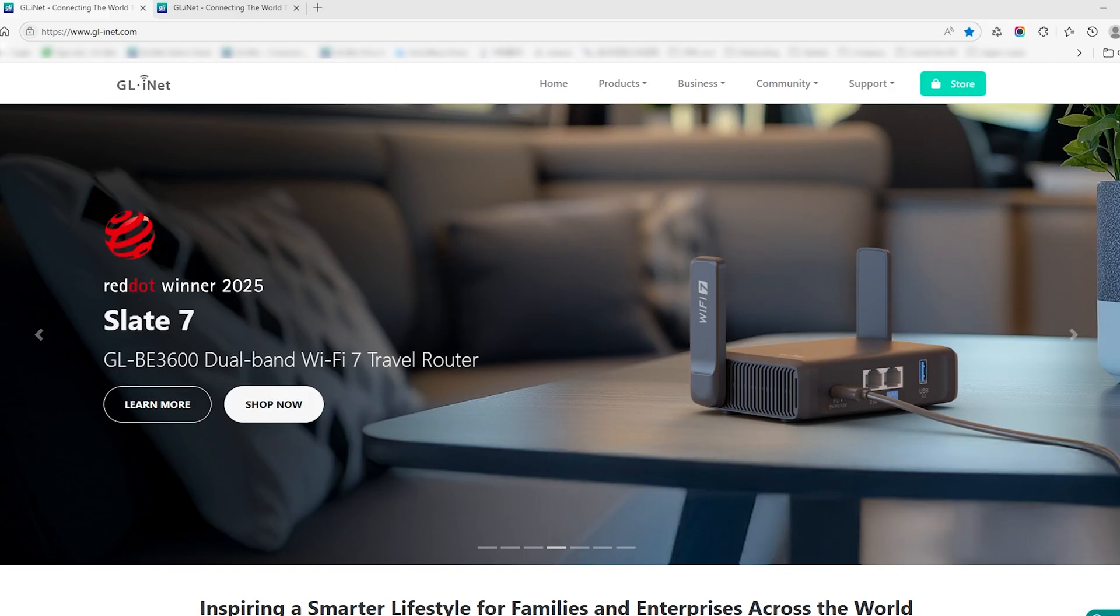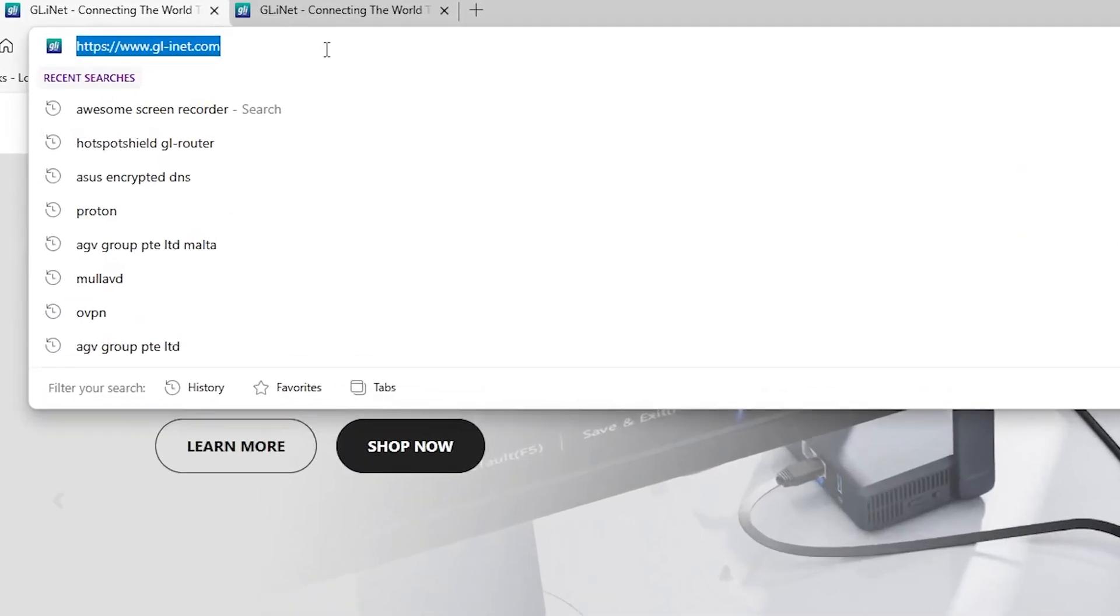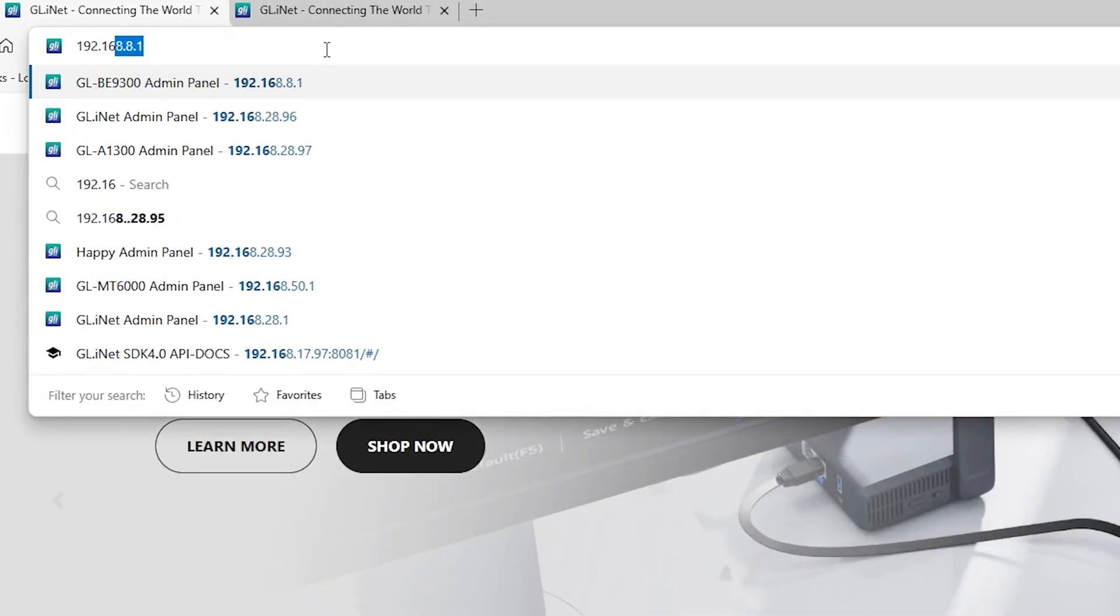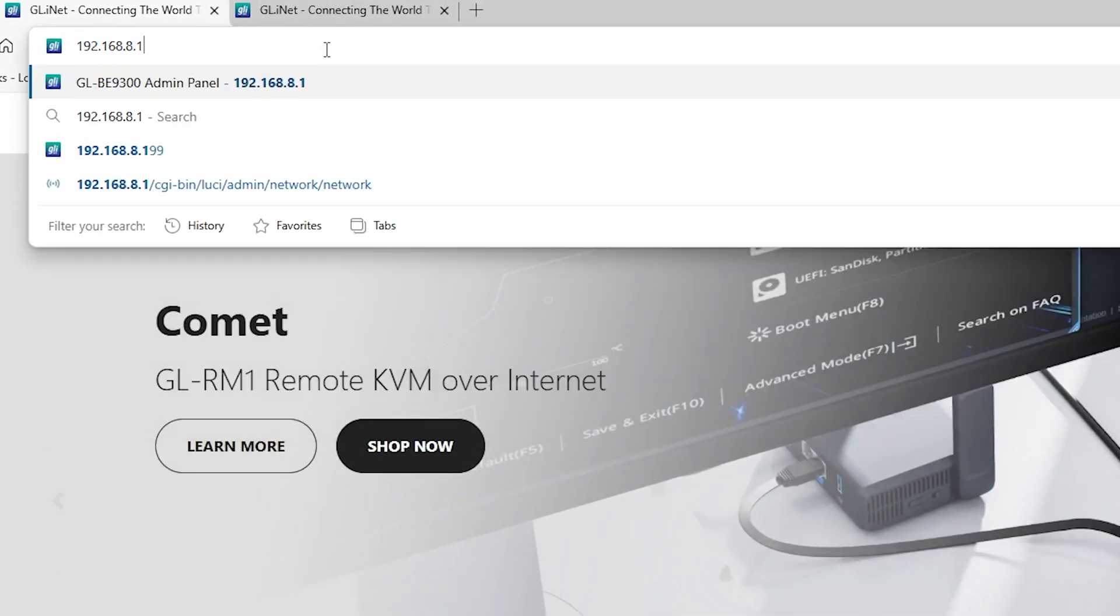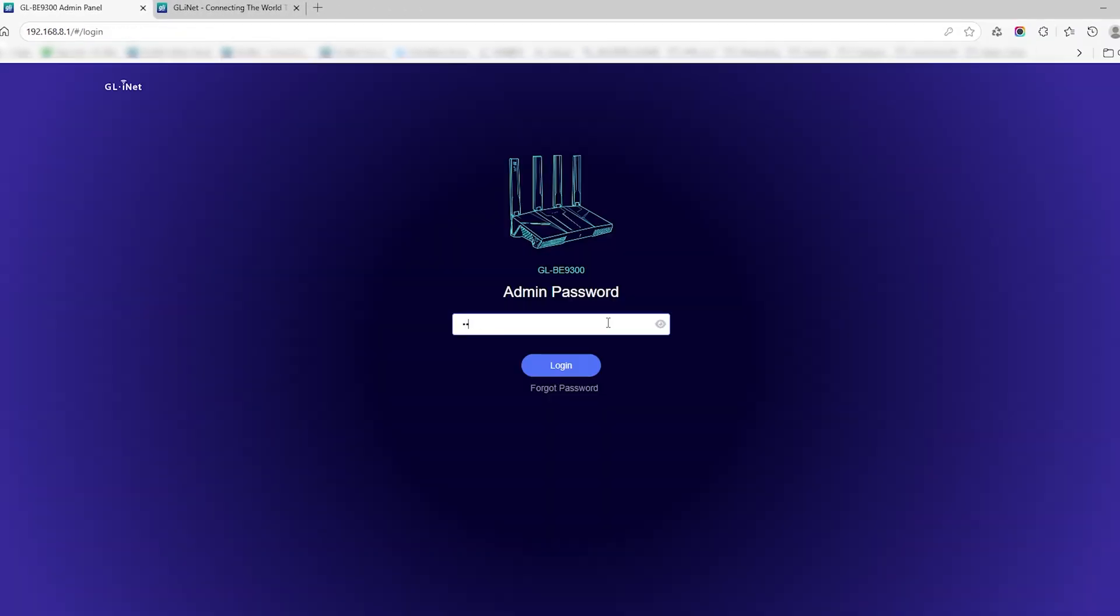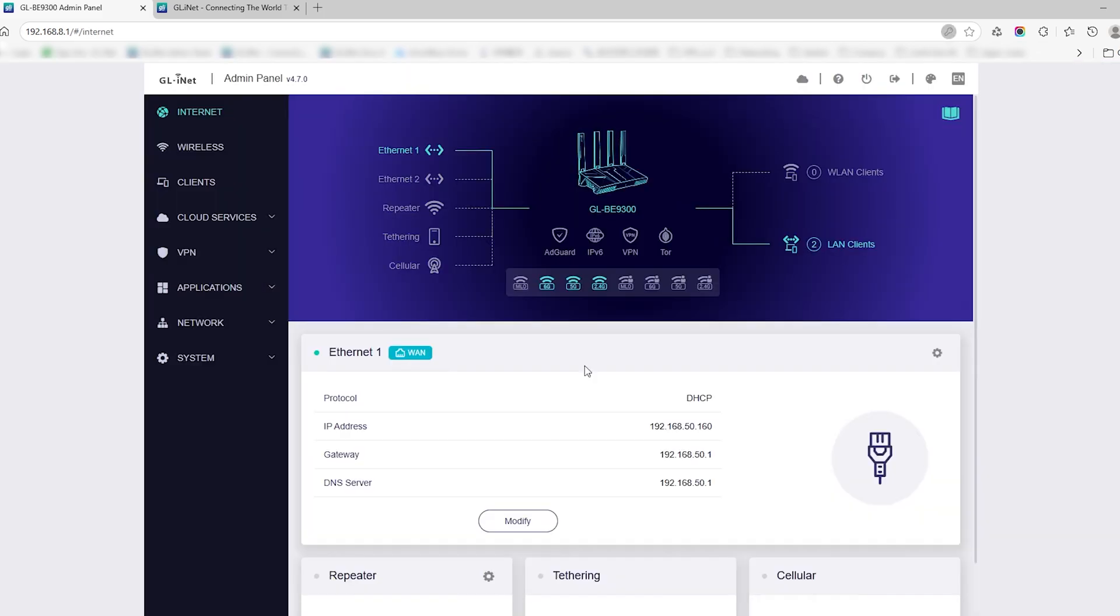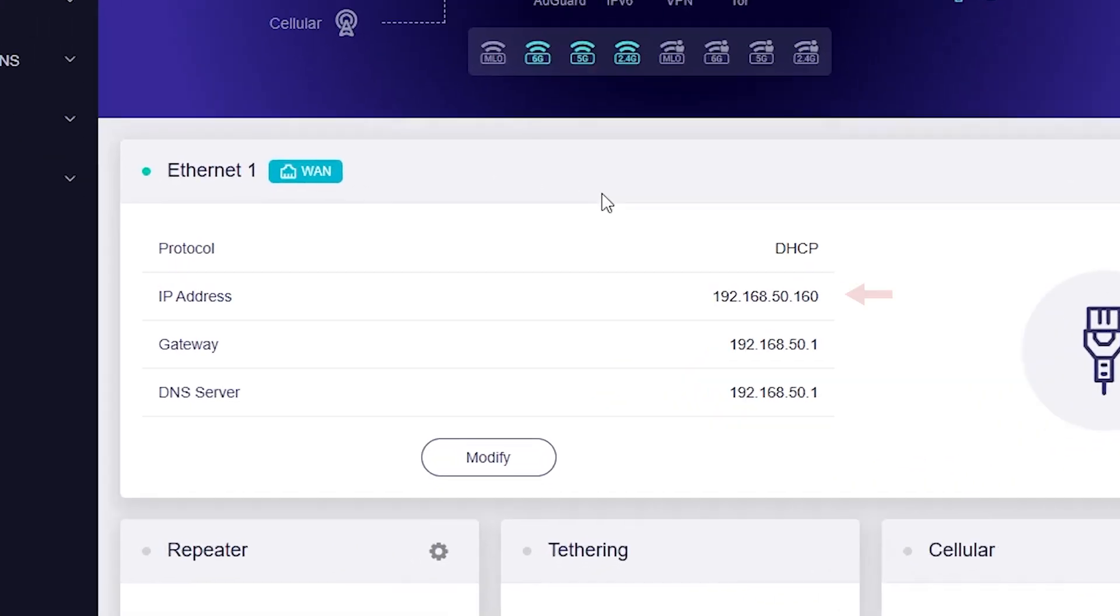Open your browser and go to 192.168.8.1. Log into the admin panel. Find the IP address assigned to the Flint 3 by your home router and take note of it.